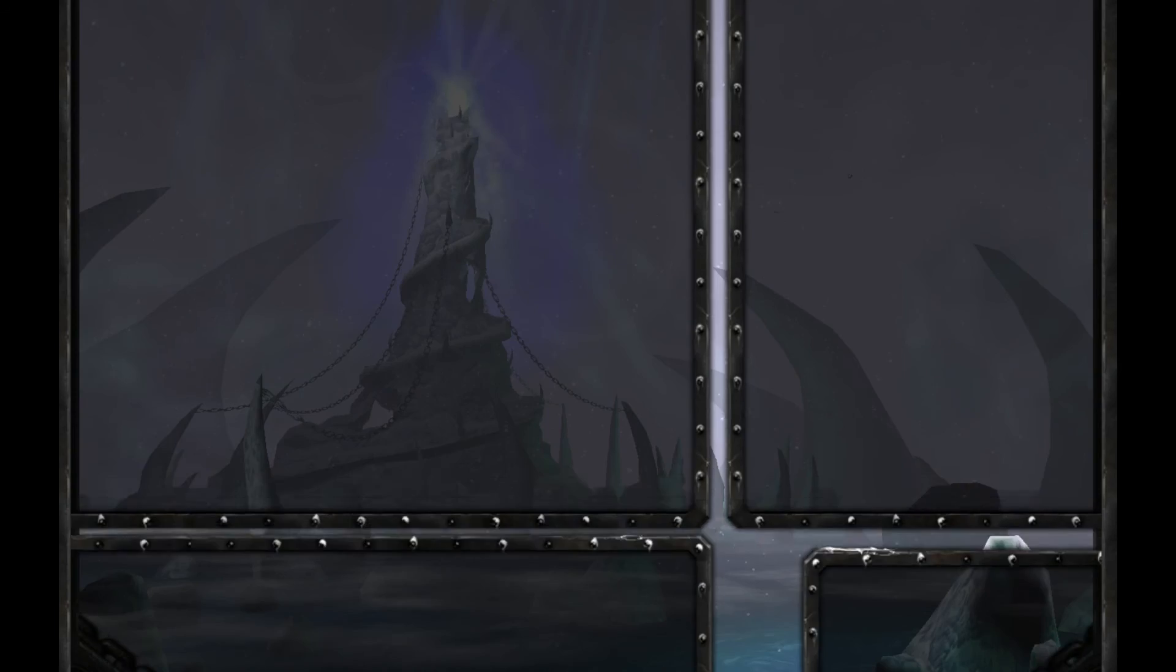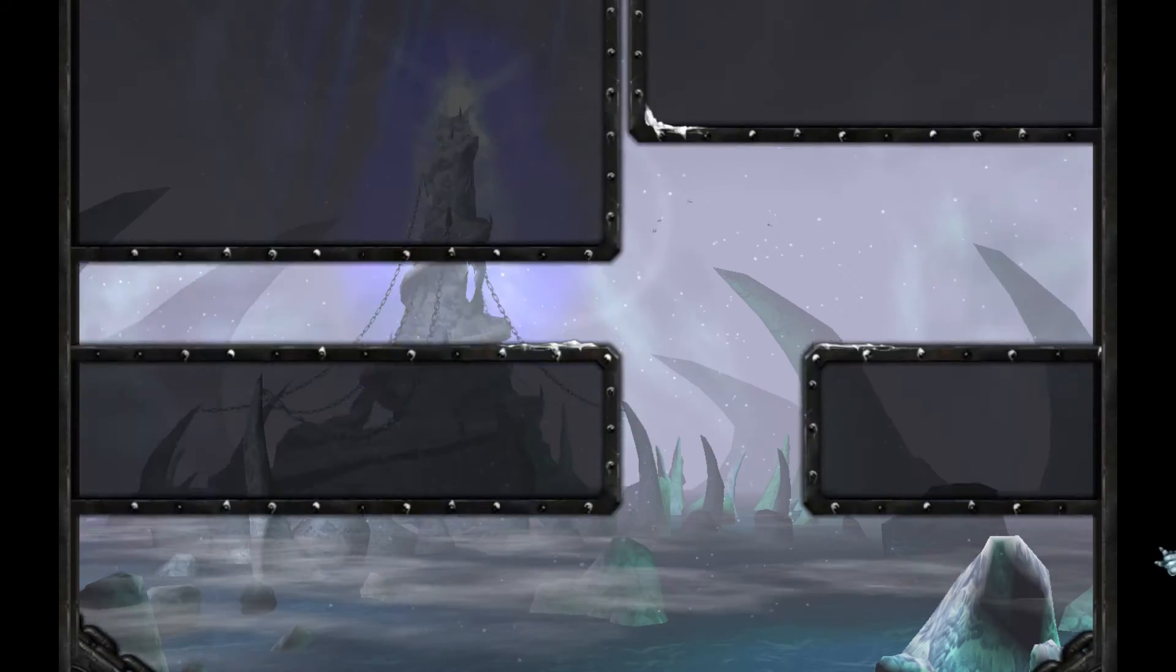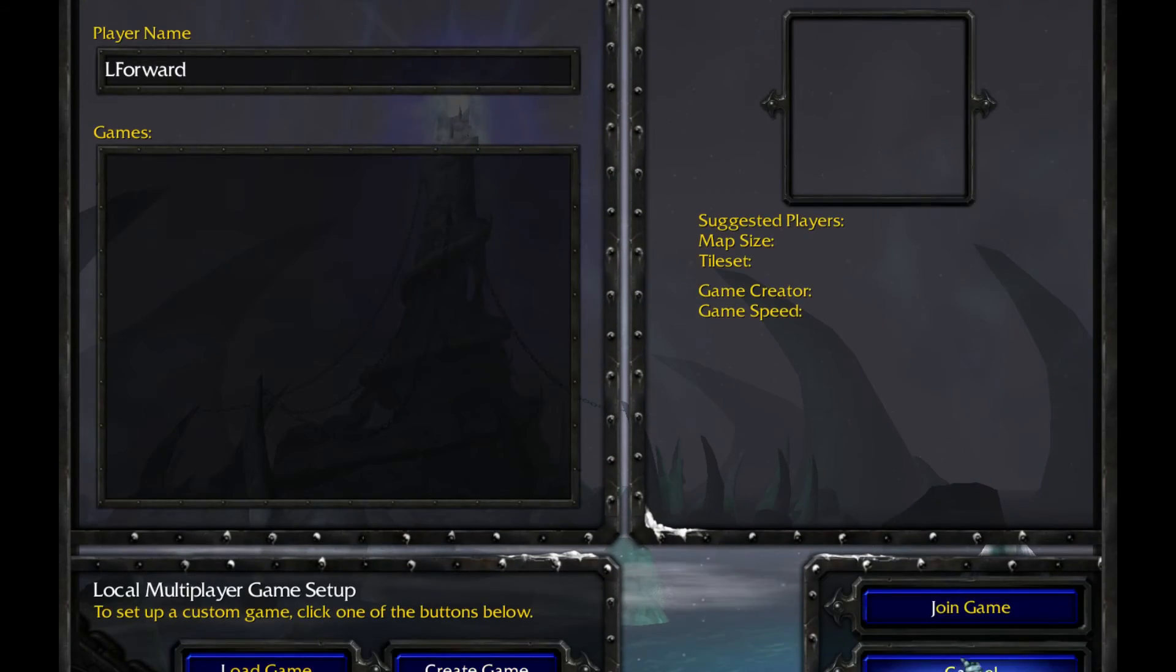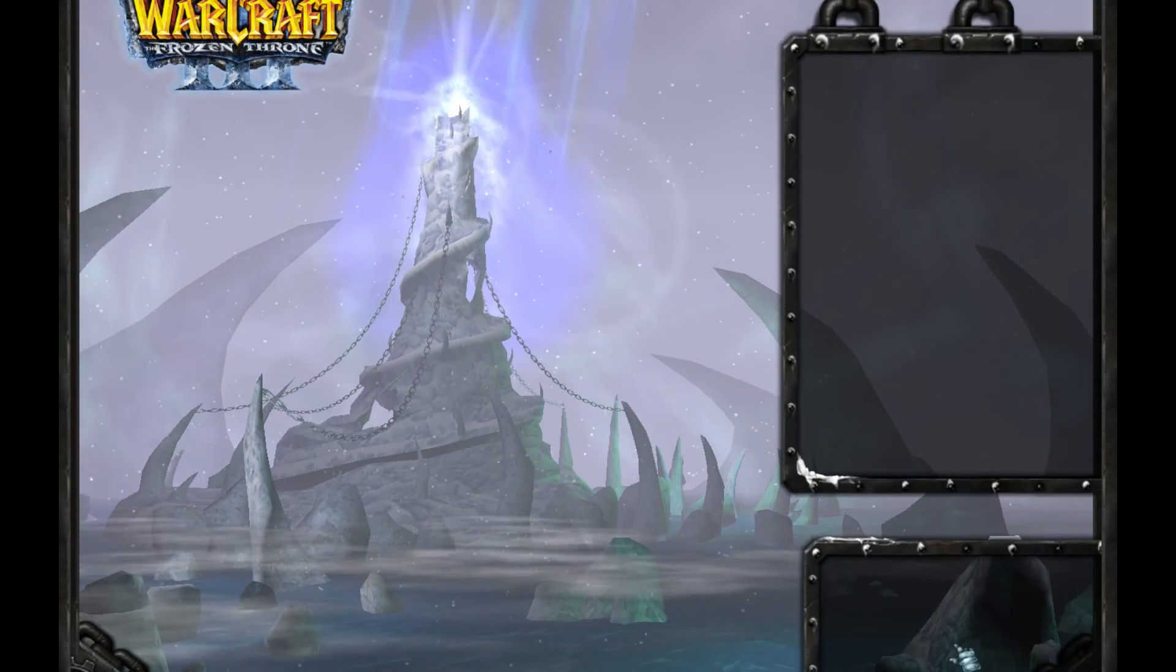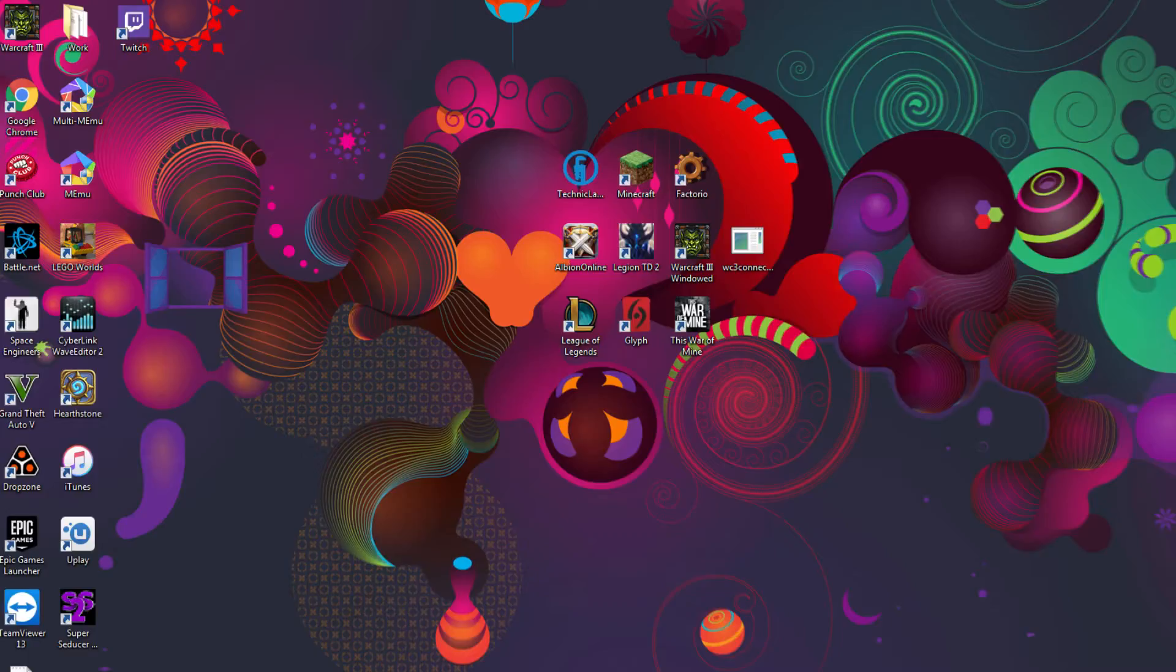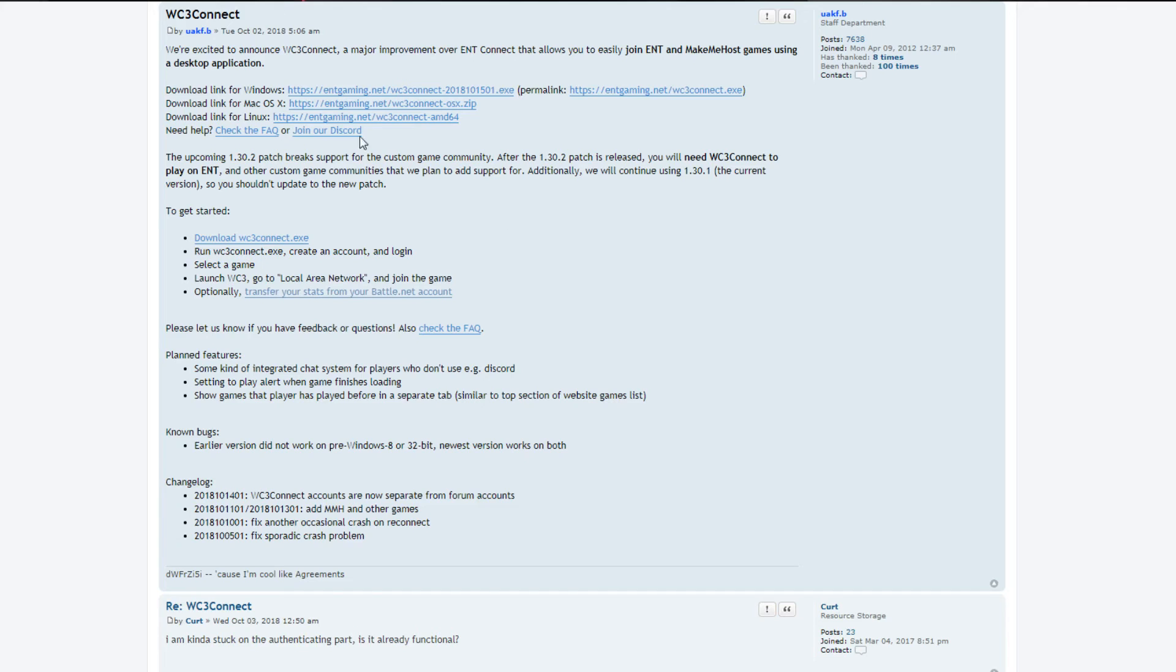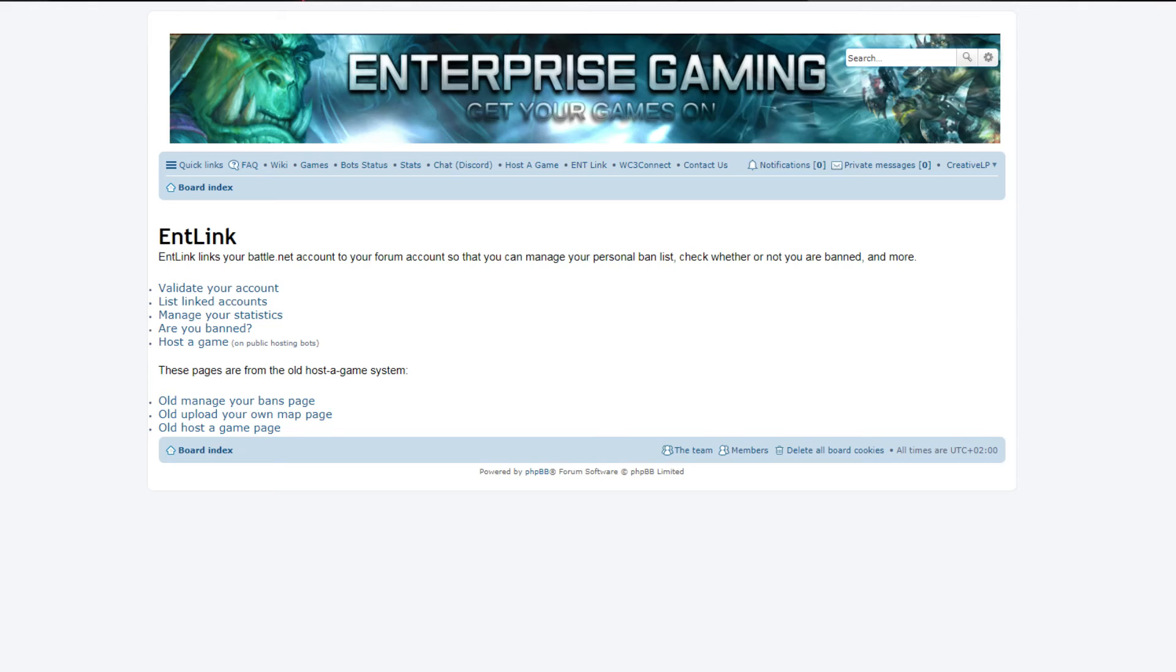So what you want to do, let me quickly go out of this. What you want to do is you want to go to ENTLink, which is here. You click on this ENTLink.